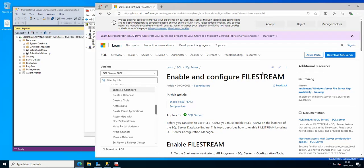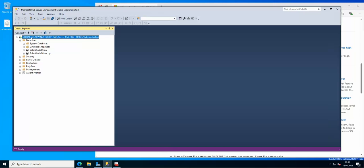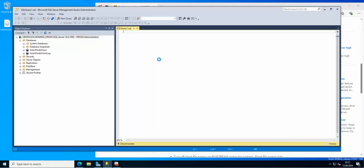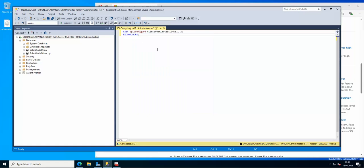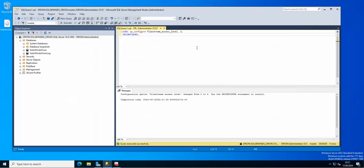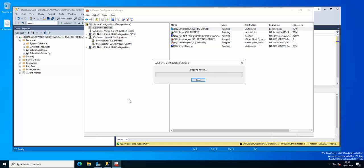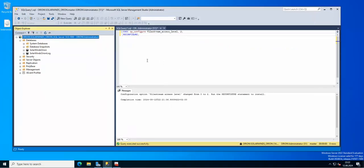Let's visit the internet for a moment — searching for enabling and configuring FileStream. We will need to use a T-SQL query. I'm going to copy the query, go to my SQL Server instance with the Orion database, open a new query window, paste it, and execute it. Now we can go back to the service and restart it once again.